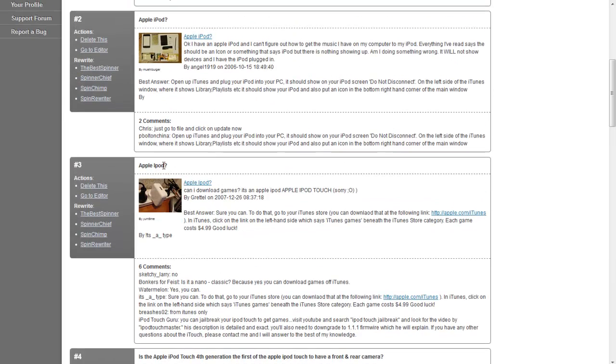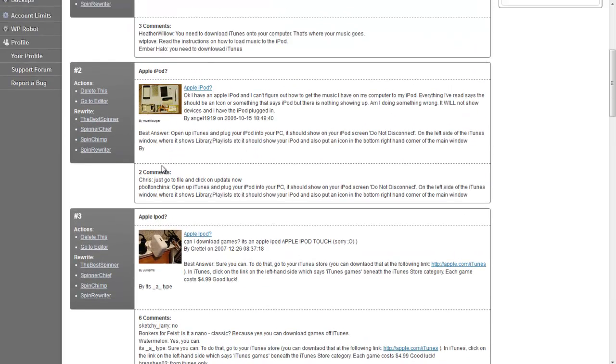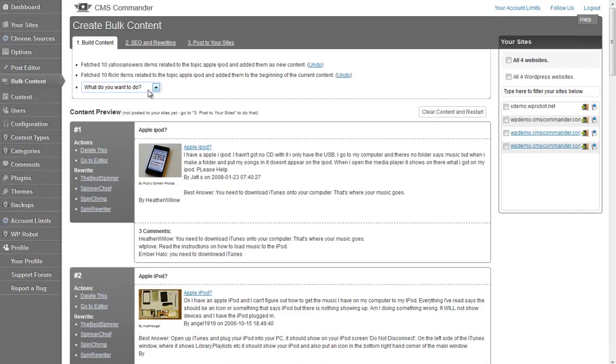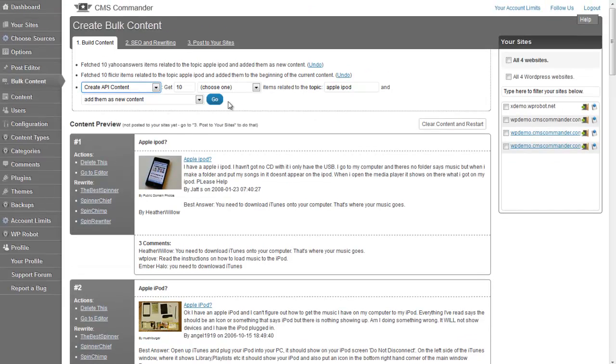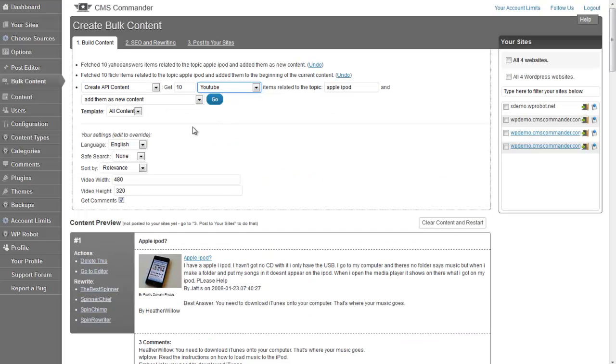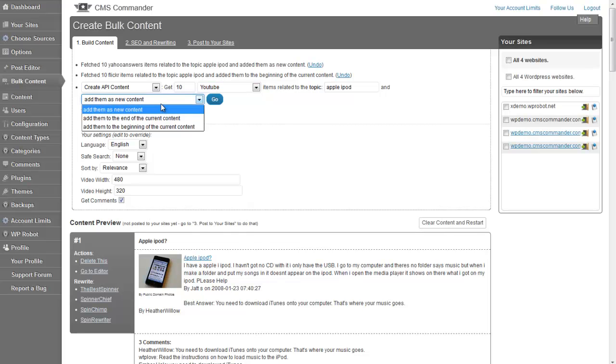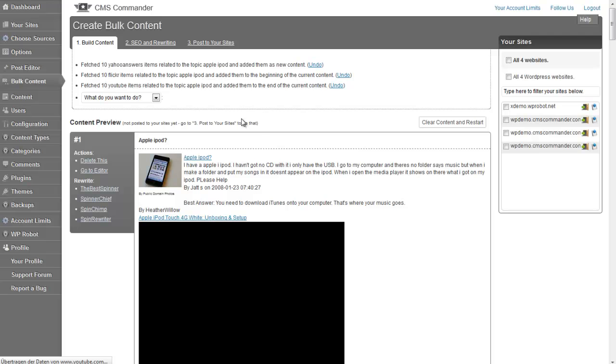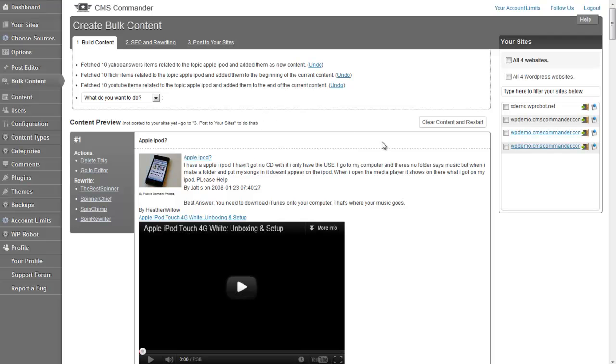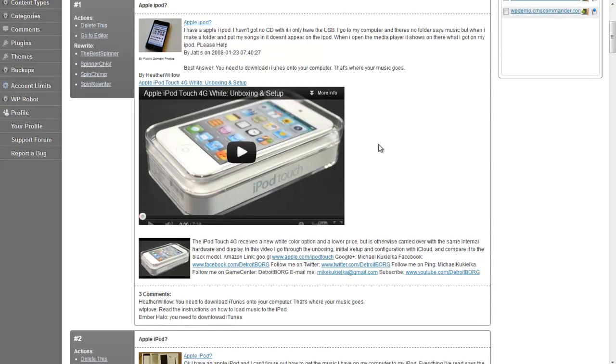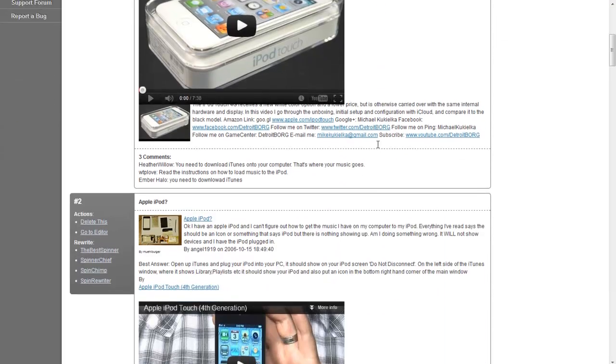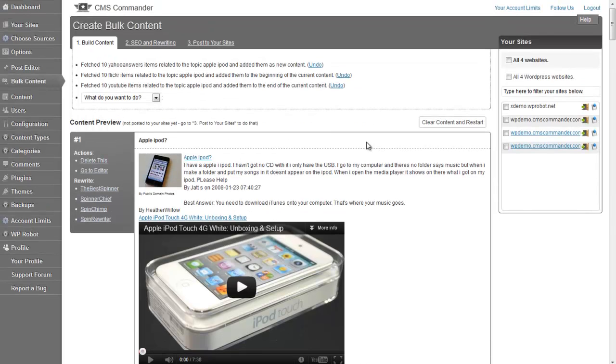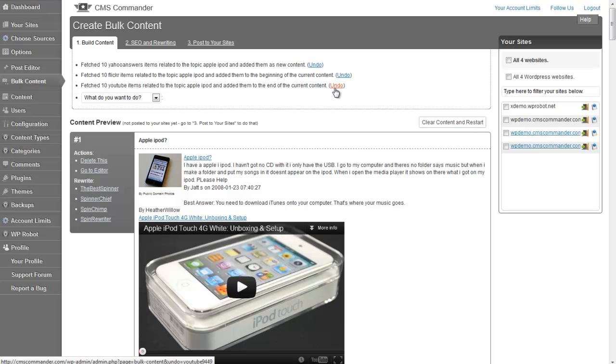You can repeat that as often as you want. Let's now add YouTube videos. This time to the end of our articles. If you don't like the result of a search, you can remove it with the undo links here, and then repeat it with other settings or another content source.